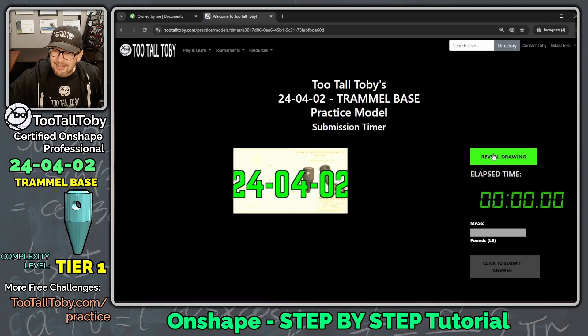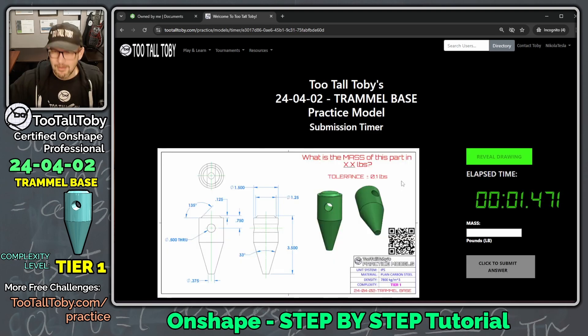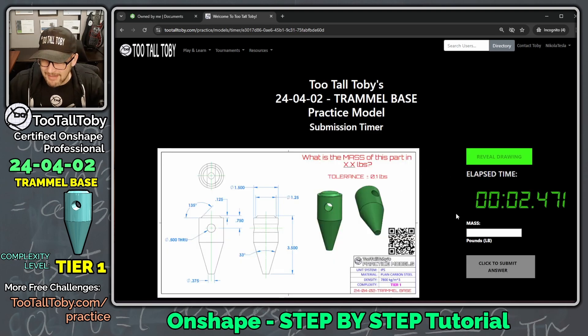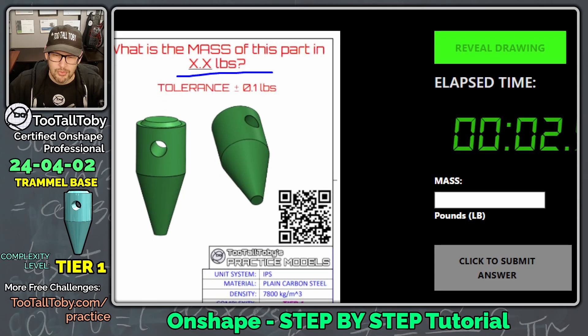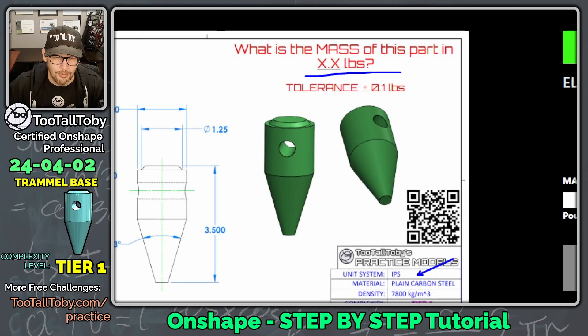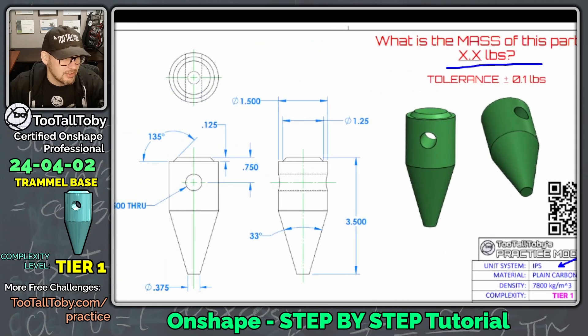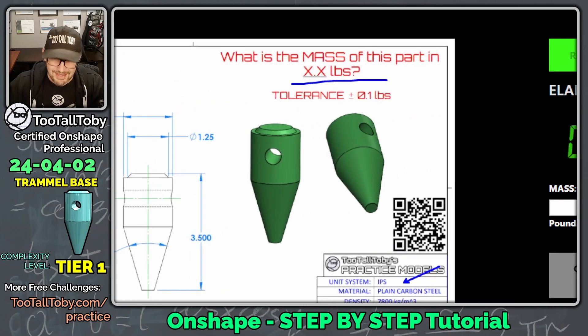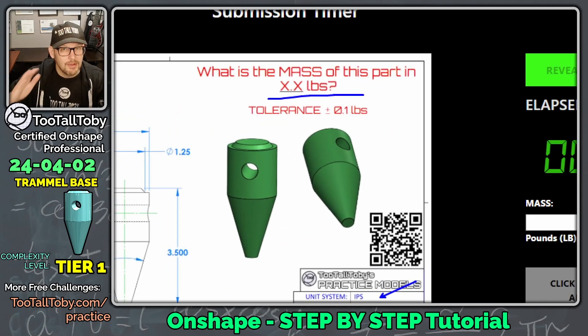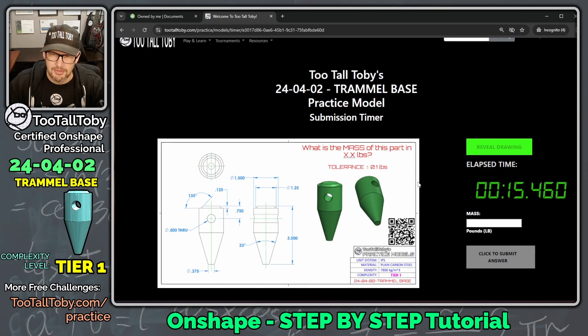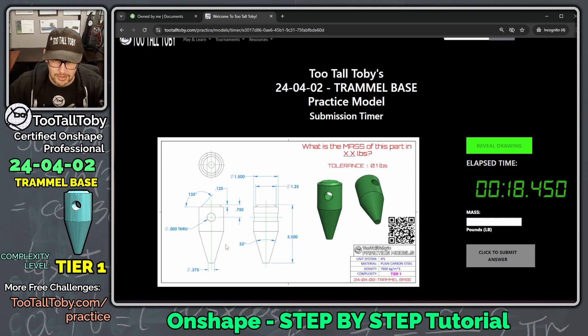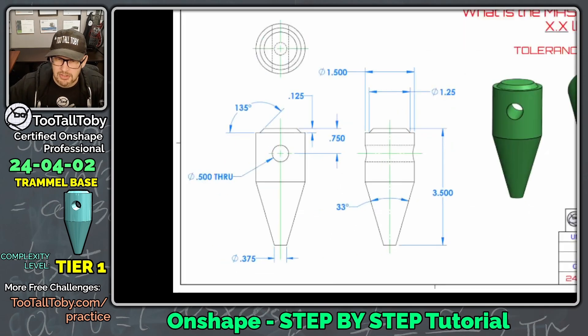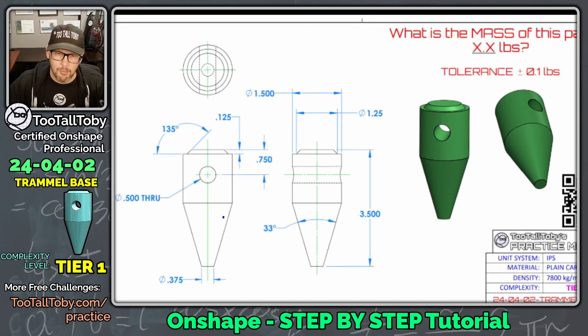What is the mass of this part in x.x pounds? This one is in IPS, which is inch, pounds, seconds. So, all these dimensions here are going to be in inches. That's going to be really important to remember as we get started with this challenge and as we get started with this step-by-step tutorial.